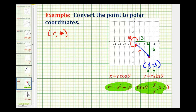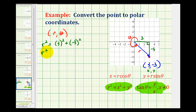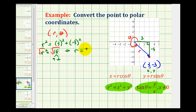Let's start by determining r. We know r squared equals x squared plus y squared, so we have three squared plus negative three squared. That gives us r squared equals nine plus nine, which is 18. Taking the square root of both sides, since 18 is nine times two, we get r equals plus or minus three square root two. Since we want a positive value for r, we use positive three square root two.